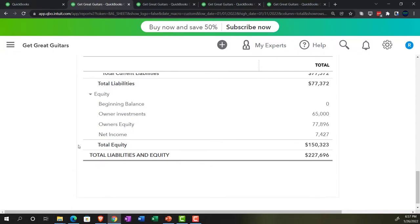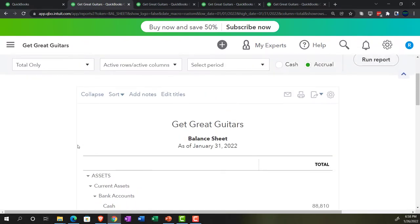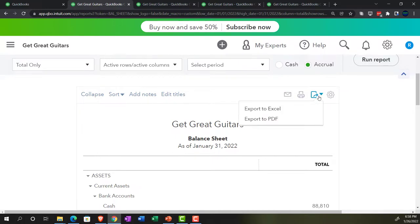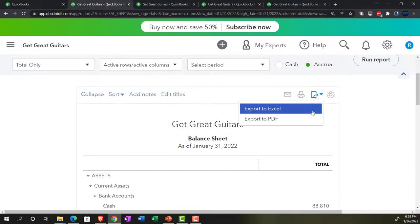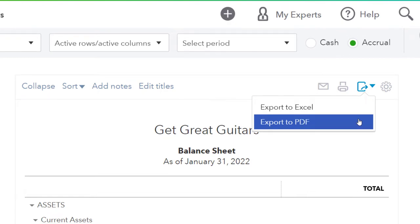I'm going to export this as a PDF, and then we'll export it as an Excel document later. Right now I want to imagine we're going to give it to a client or supervisor and put them all into one zipped file. We could email it, but then we'd be emailing three reports, which would be a bit tedious. We can print them, or export them as a PDF file or as an Excel file.